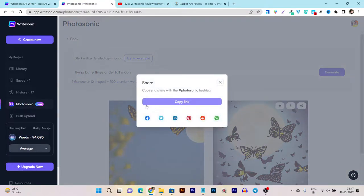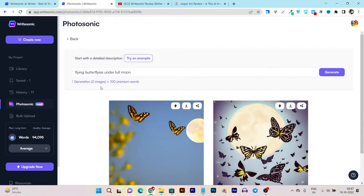You can also download the images directly or share the generated image on all kinds of social media platforms with your team members or viewers. You can share it however you want and you are not going to get any copyright infringement, because this image is generated by an AI and not by an artist. So these images are safe to use and 100% copyright free.